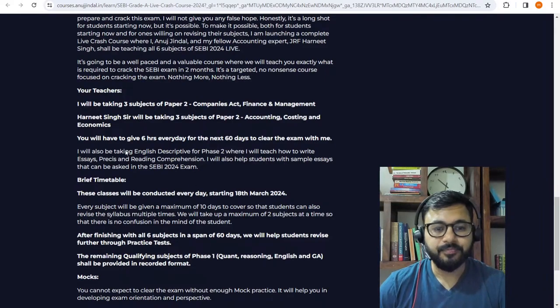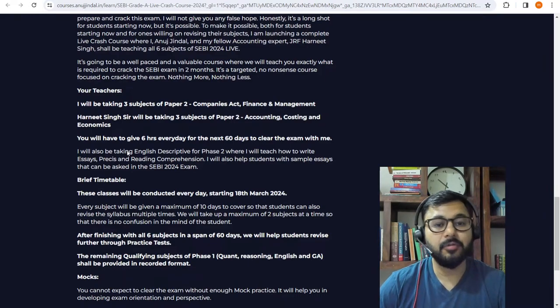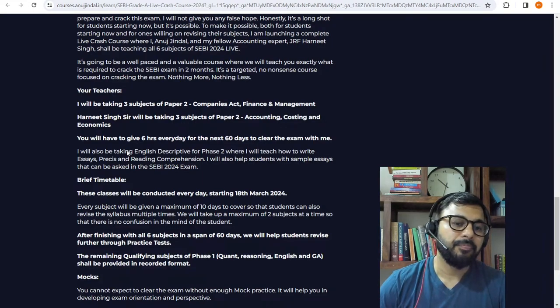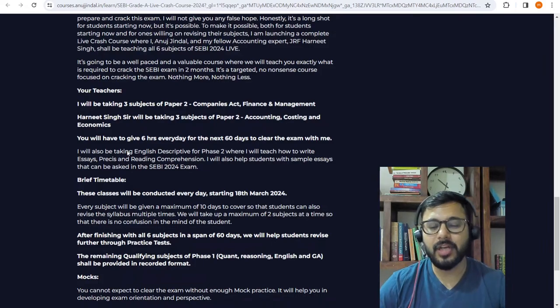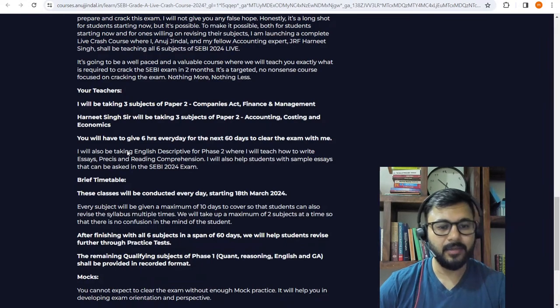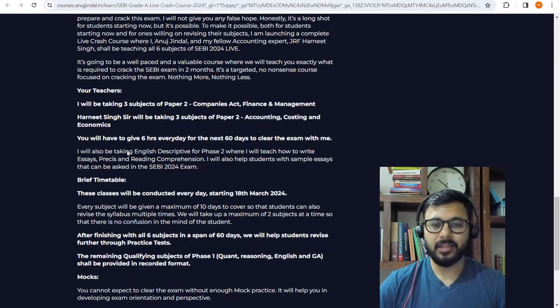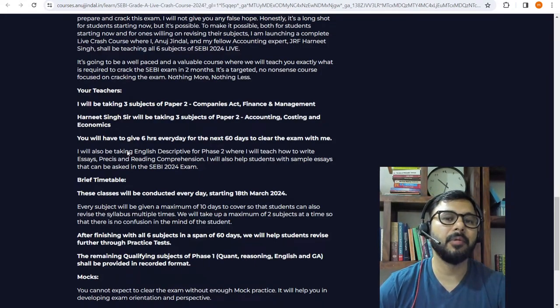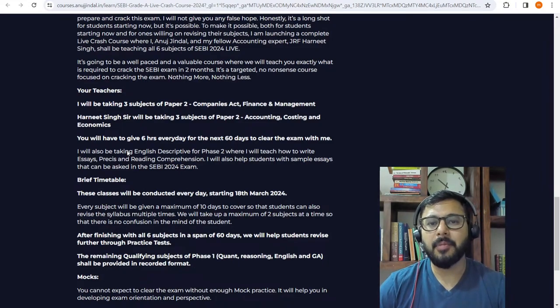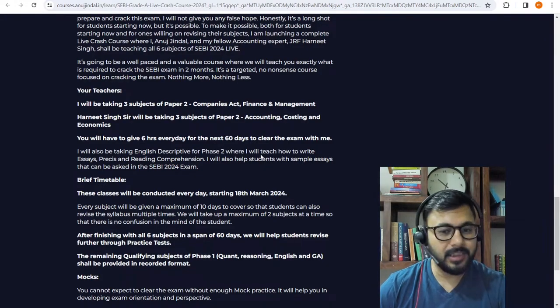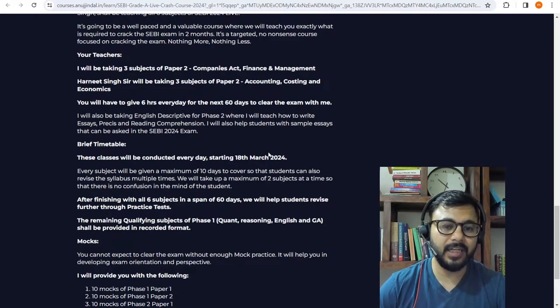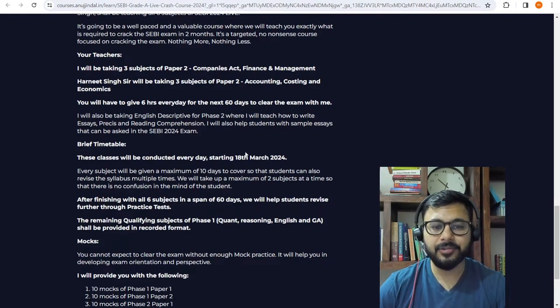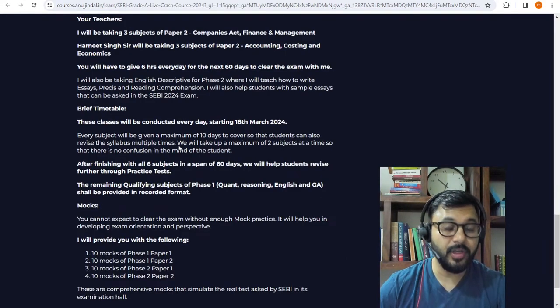I will be taking a class of two hours every day for the next 60 days to cover the three subjects. Harneet sir will be taking again a class of two hours every day for the next 60 days. We will try and cover all six subjects within the next 60 days. You will be required to study yourself for at least a minimum of two hours every day. This makes it about six hours every day. I will also be picking up English descriptive for phase 2 wherein I will teach you how to write essay, precis, and reading comprehension. I will provide sample essays that can be asked in SEBI 2024 examination along with their sample answers.